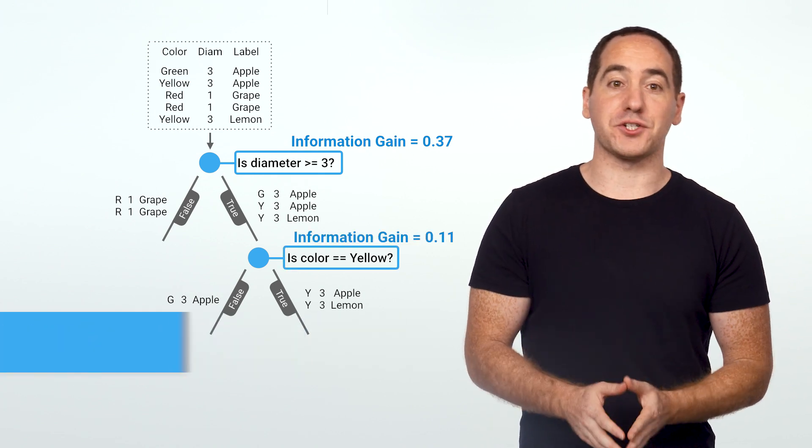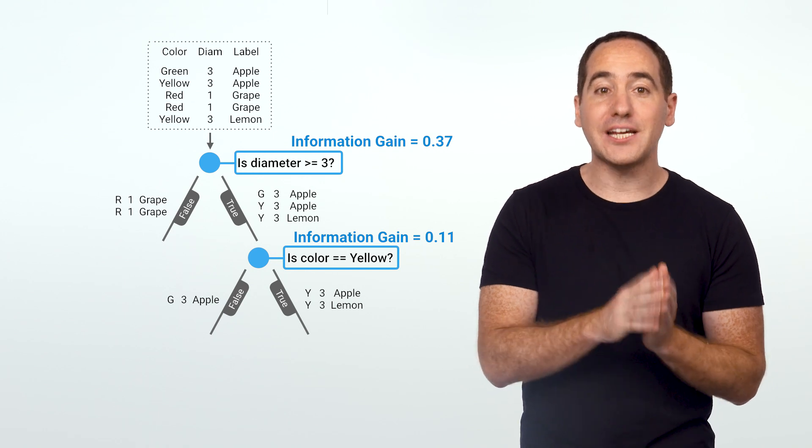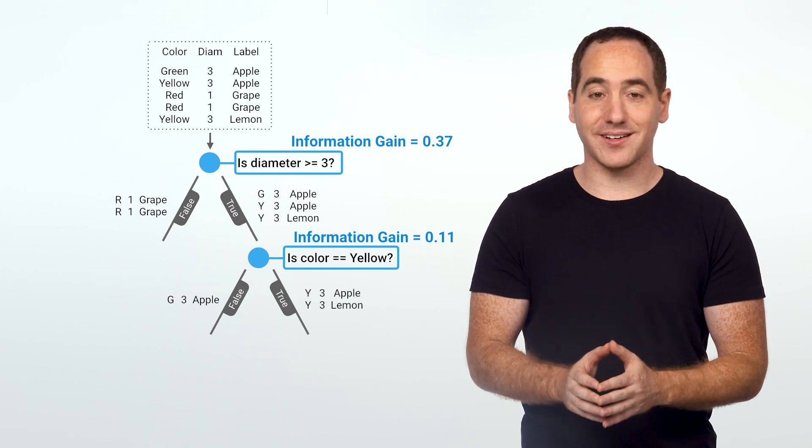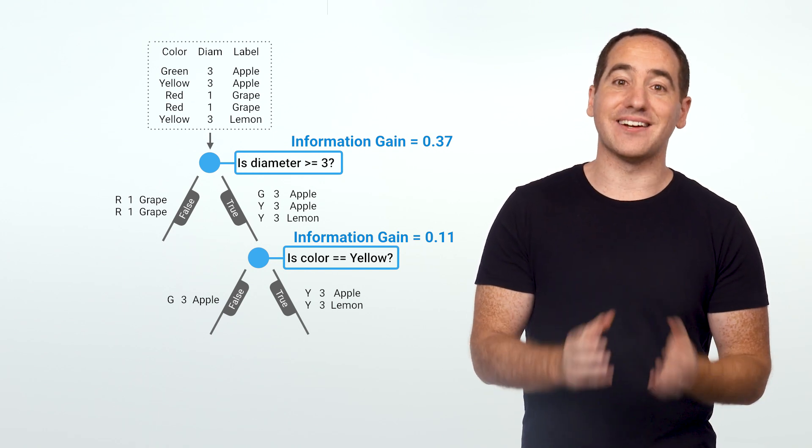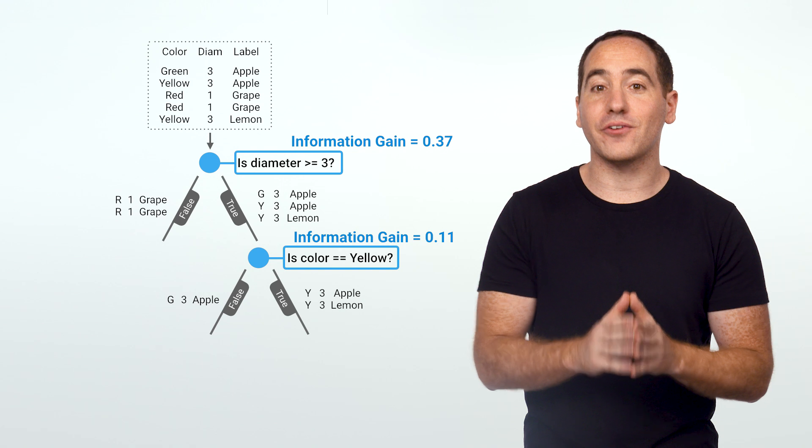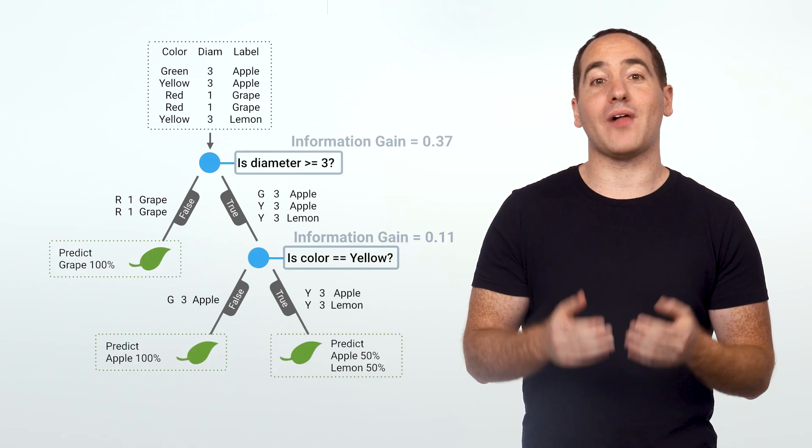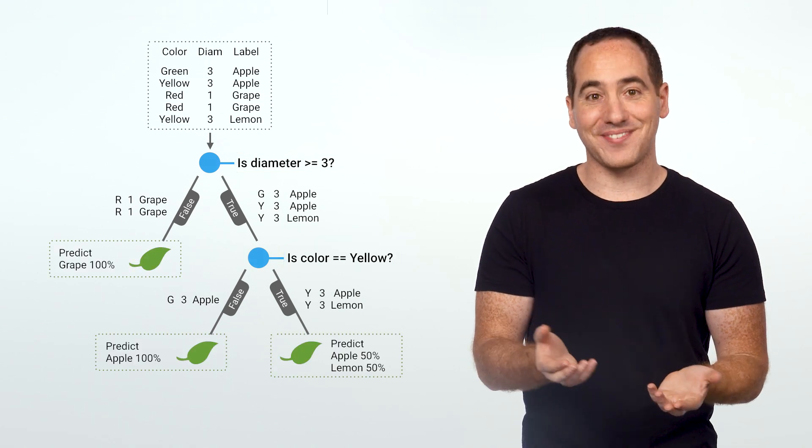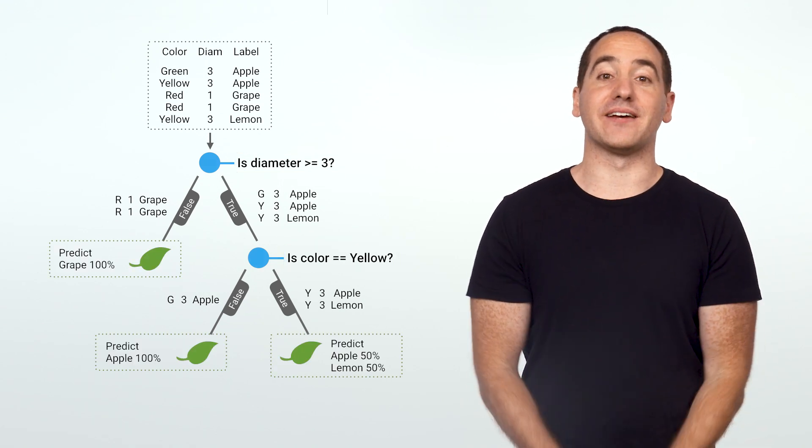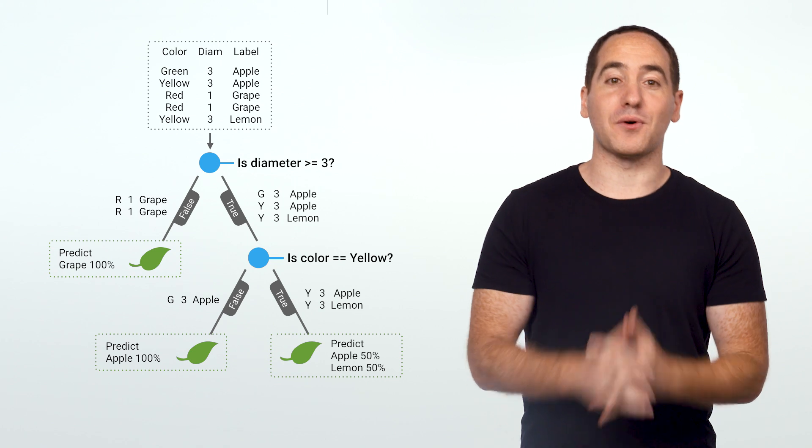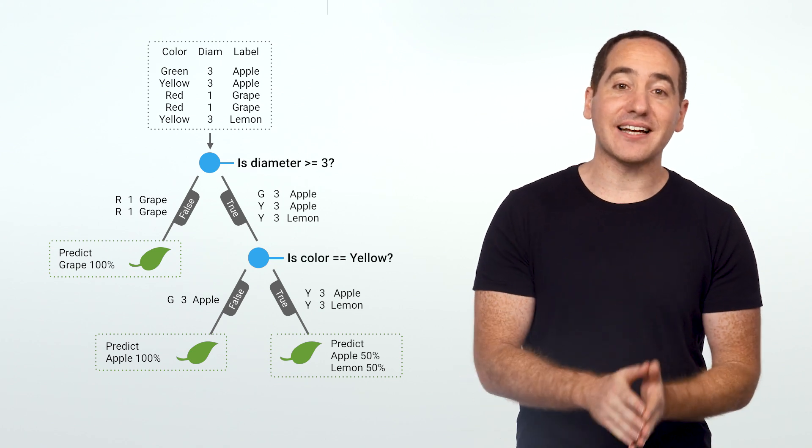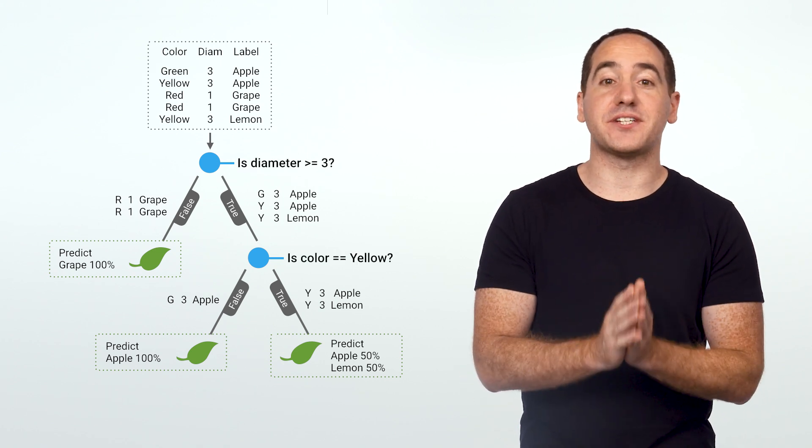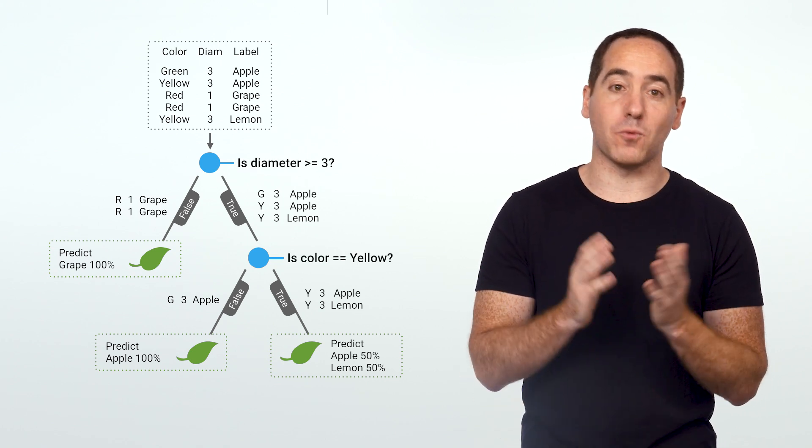We'll use these to select the best question to ask at each point. Given that question, we'll recursively build the tree on each of the new nodes. We'll continue dividing the data until there are no further questions to ask, at which point we'll add a leaf. To implement this, first we need to understand what type of questions can we ask about the data, and second, how to decide which question to ask when.